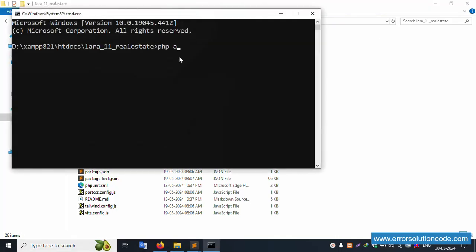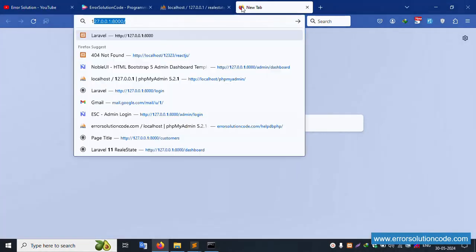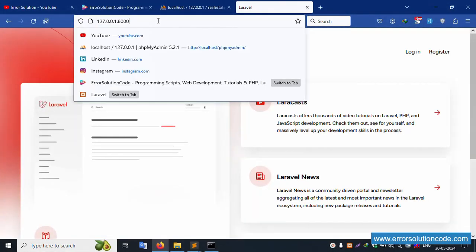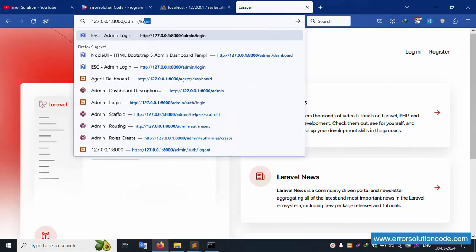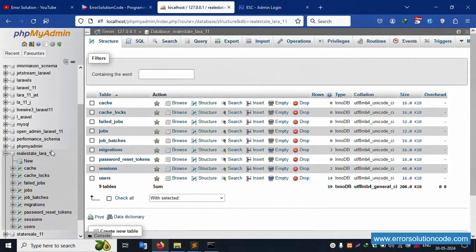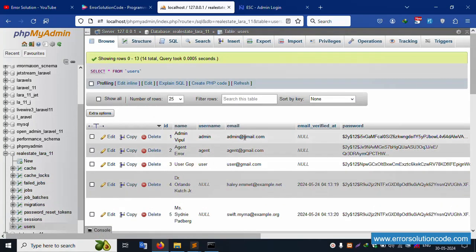Let's run php artisan serve. Inside this project directory, copy this URL and hit it in the browser.